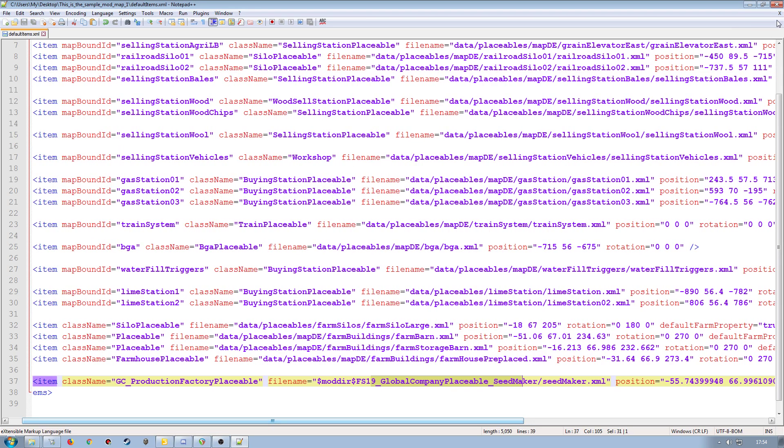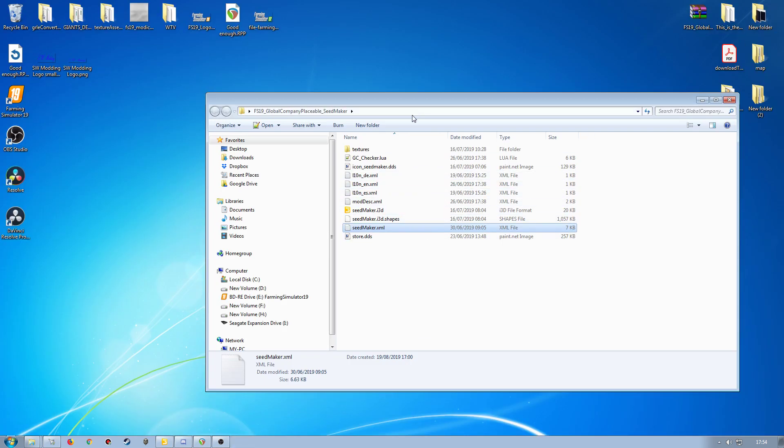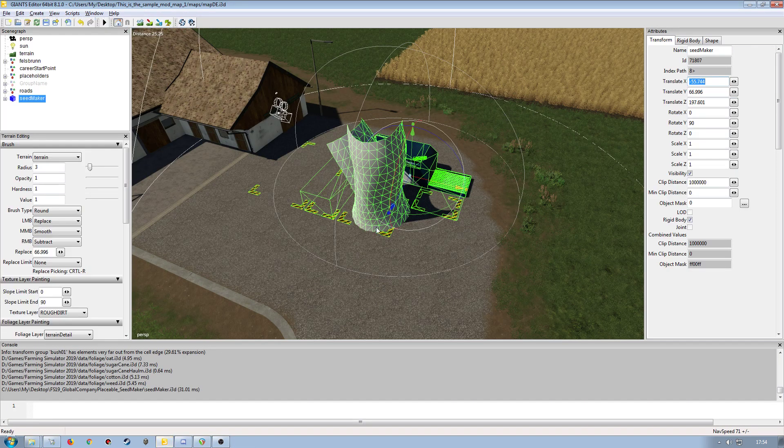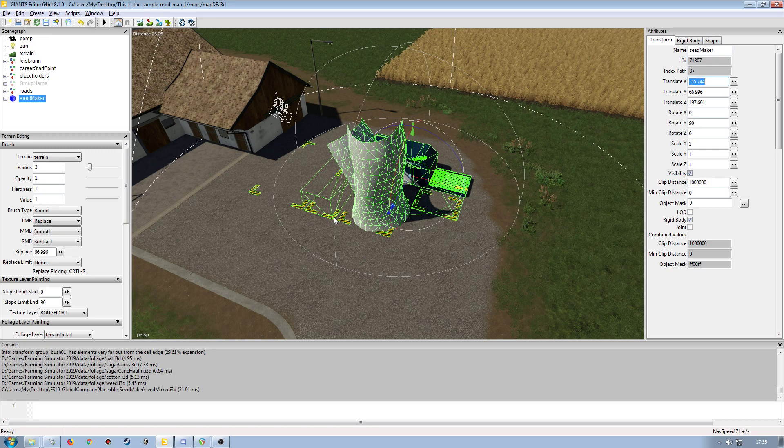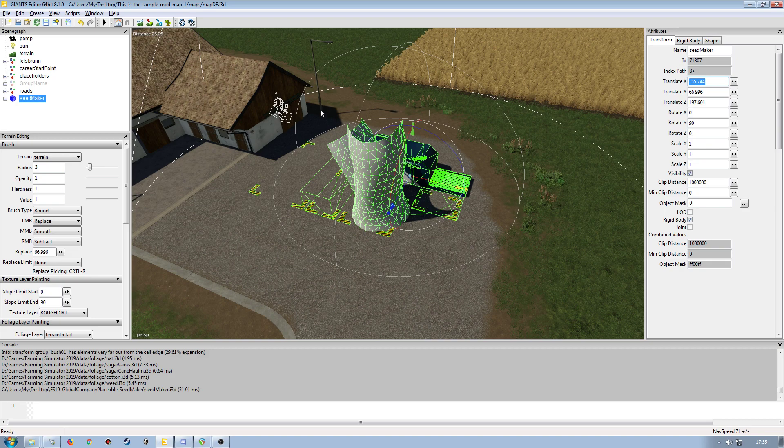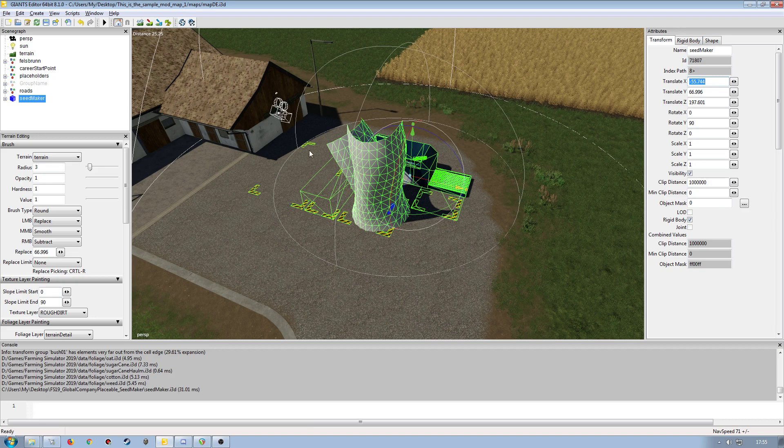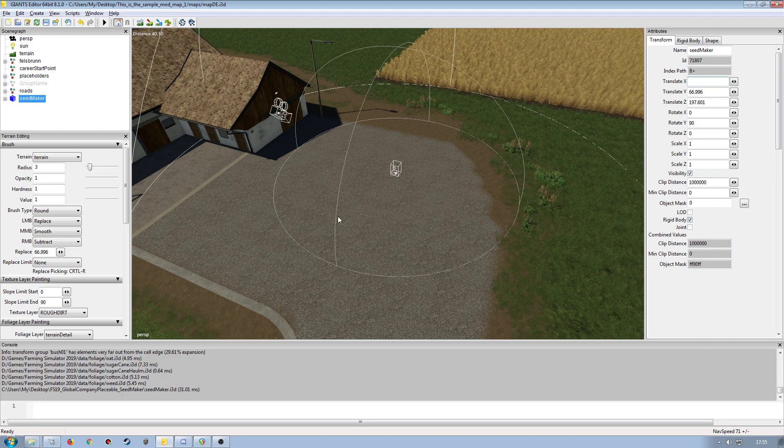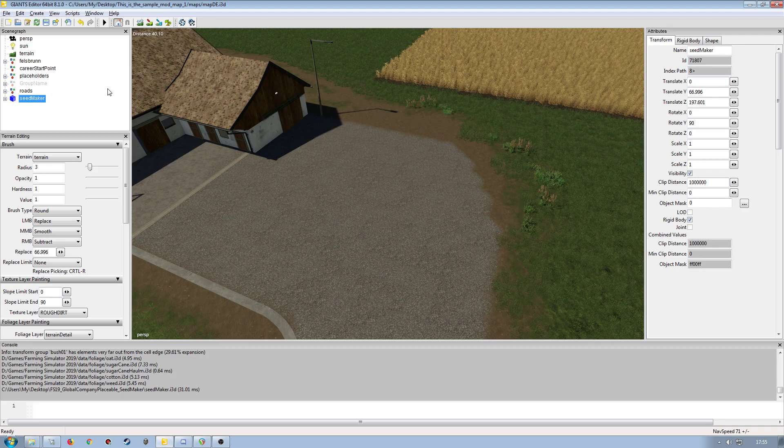Fantastic. So now we've got all of that set up. We no longer require it in the map because again, this is going to be working around the placeable system. So it's only brought into the map so we can position it and get the correct attributes set up by its size and where all the triggers are going to be positioned so we can get to them correctly. So once we're happy with where it's located and we've updated the default items XML, we remove it from the map. Do not leave it in the map.